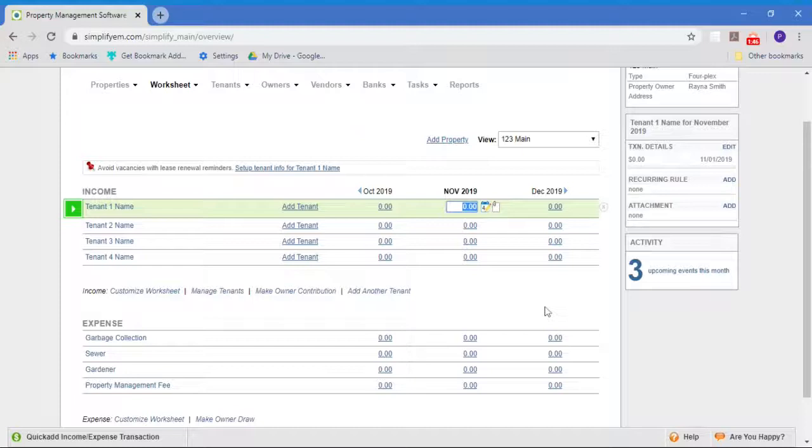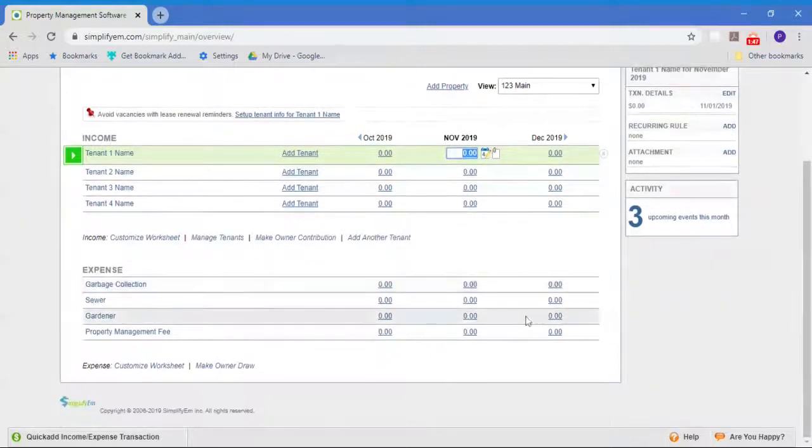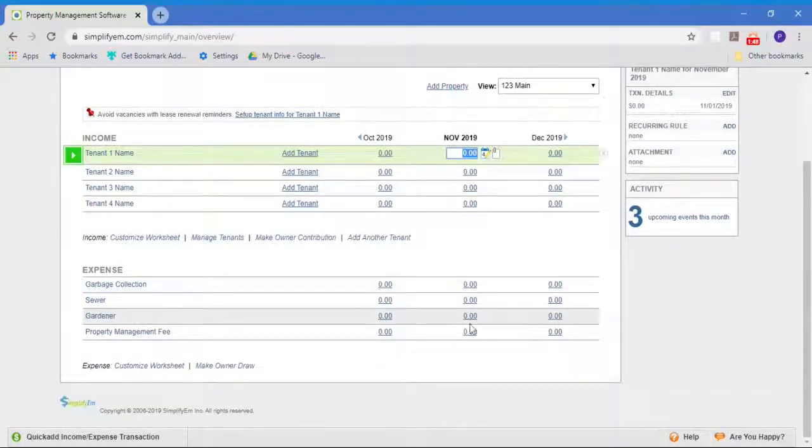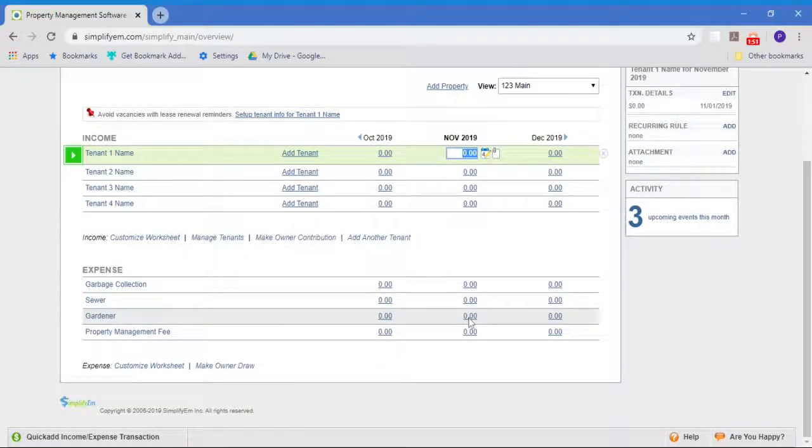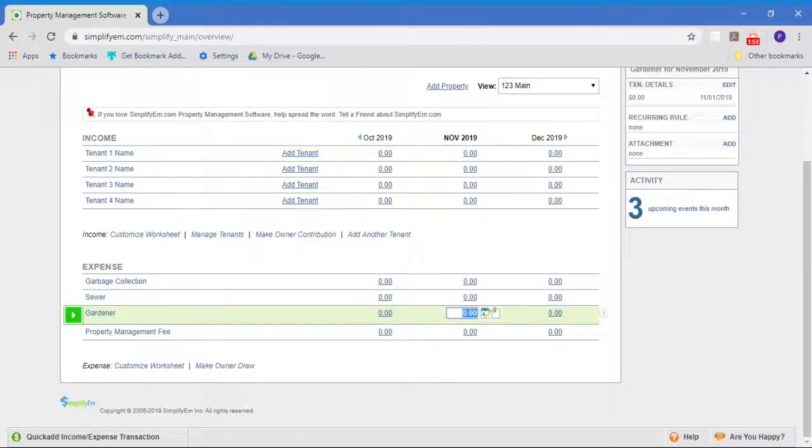When you want to add data, it's as simple as clicking the cell. Let's say I want to add my gardener expense for this month. I'll just click on that cell, put in the amount, hit the return key.